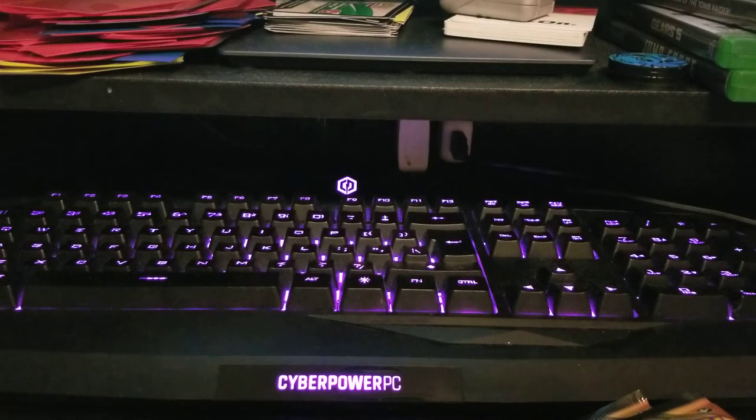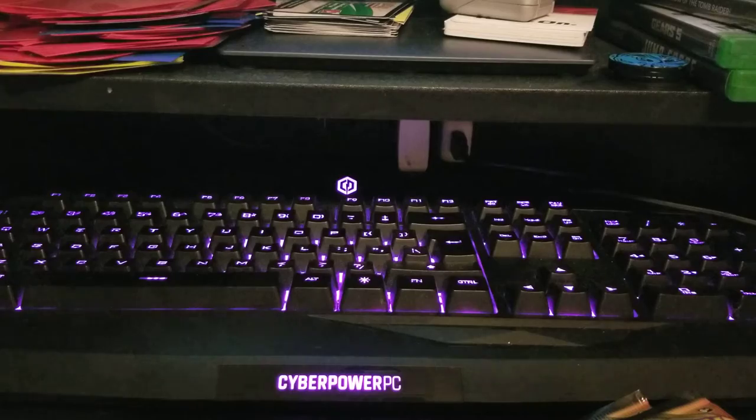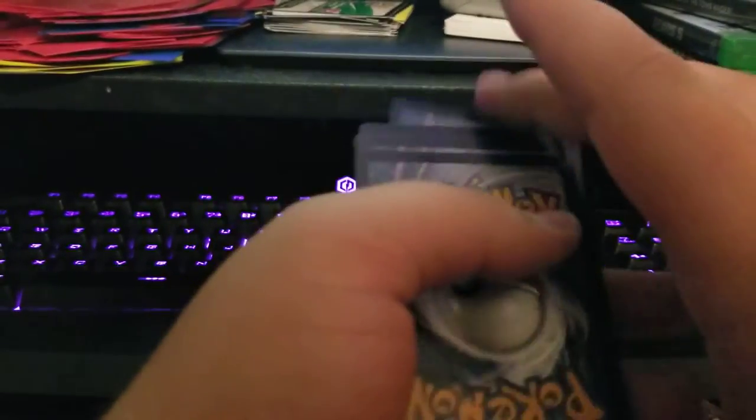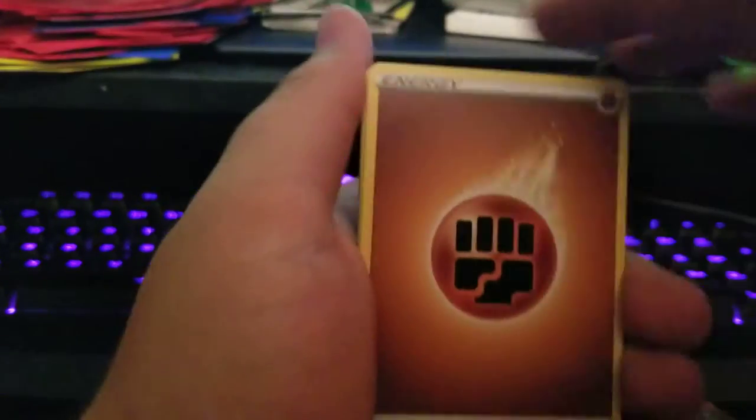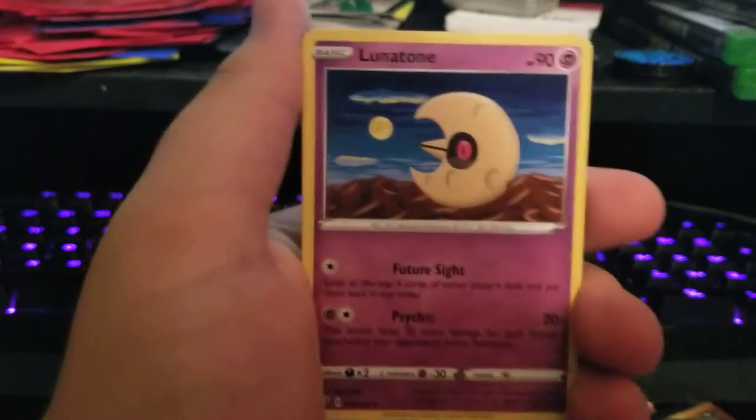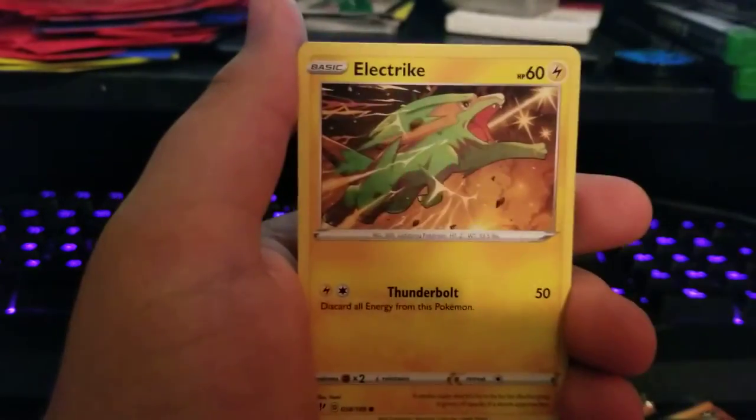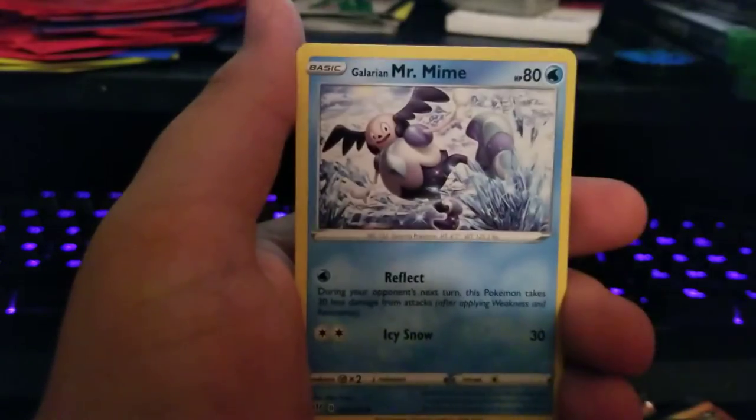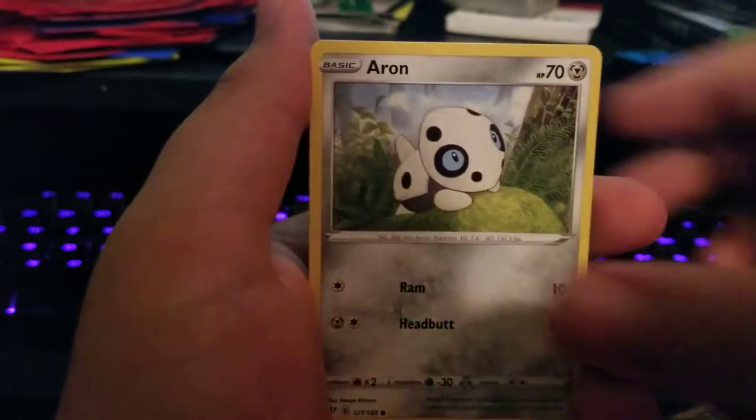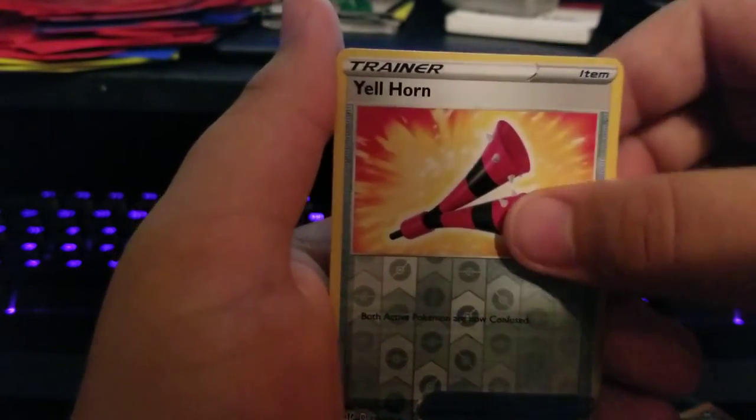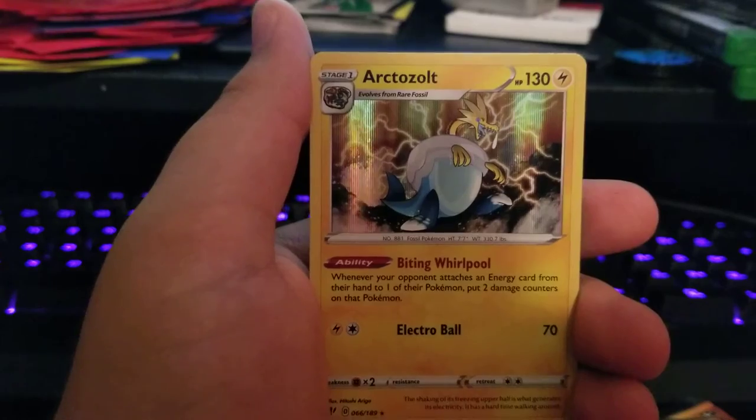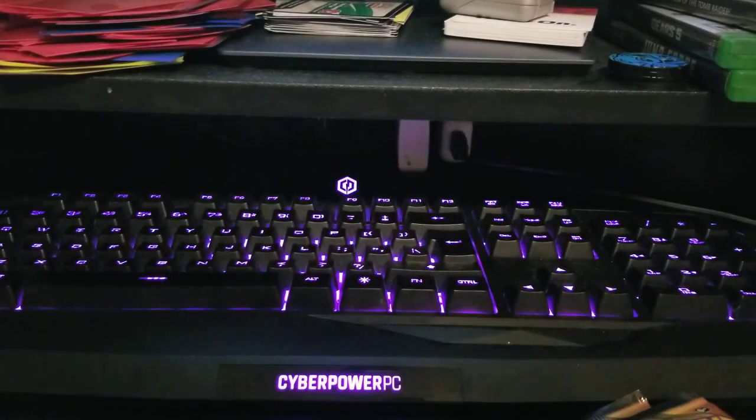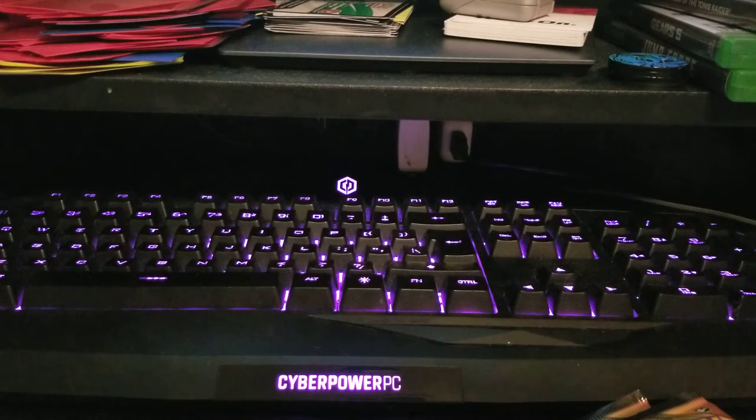Next pack: Fighting Energy, Fighting Energy, Lunatone, Struggle Gloves, Combustken, Electric, Fletchling, Galarian Mr. Mime, Torchic, Aeron, Yveltal... Holo Arctozolt! Okay, put it to the side, put it in a penny sleeve real quick.